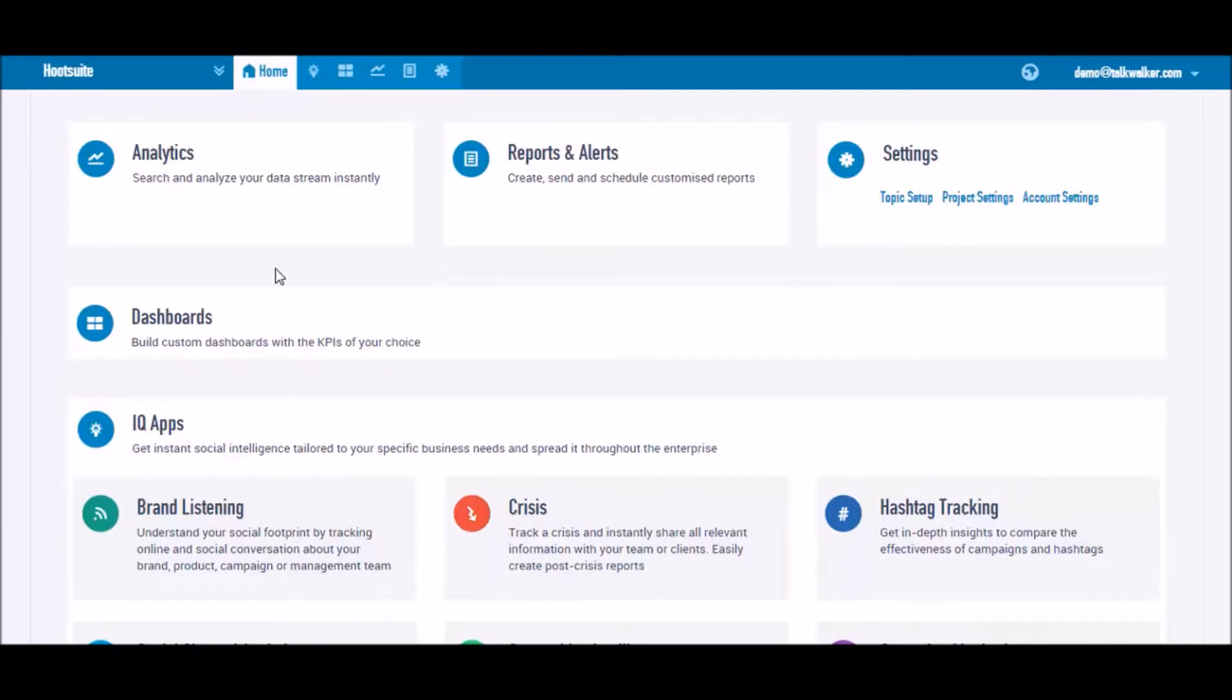Then you should try the Talkwalker app for Hootsuite, which combines Talkwalker's advanced social media analytics with Hootsuite's first-class social media management. The first step is to set your topics and filters in Talkwalker.